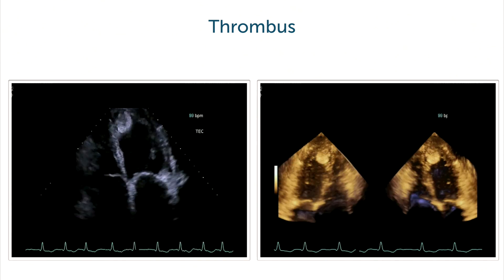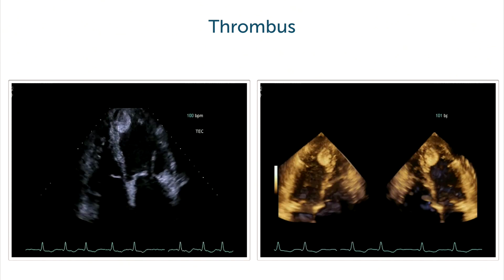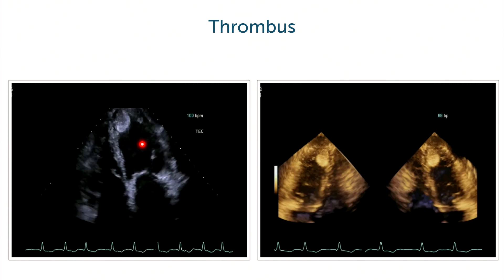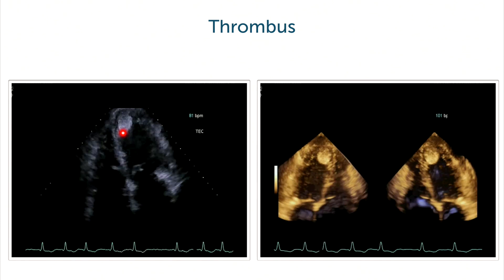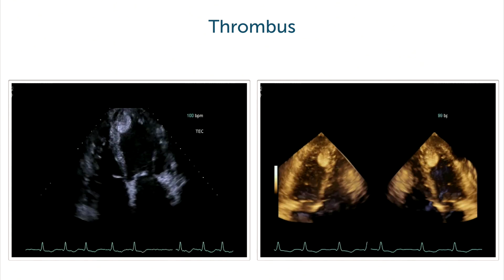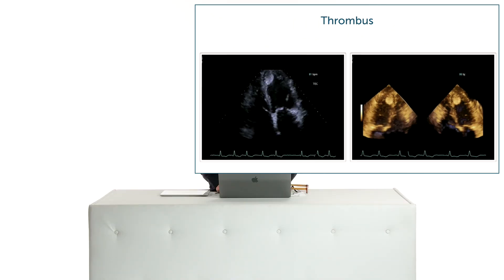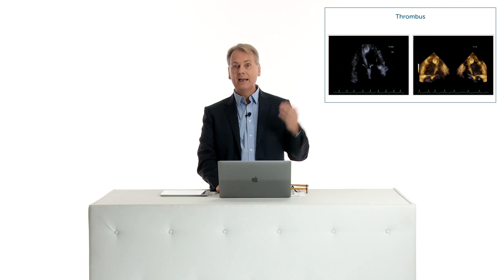Of course, when it comes to detecting thrombi, you do see them in 2D very nicely, as here for example in a transthoracic echo. But it is always nice to display that in 3D, and to communicate that also with the referring doctors. It might not really have any impact on the way we manage this patient, but I do believe that it's a very nice way of additionally displaying such a thrombus.